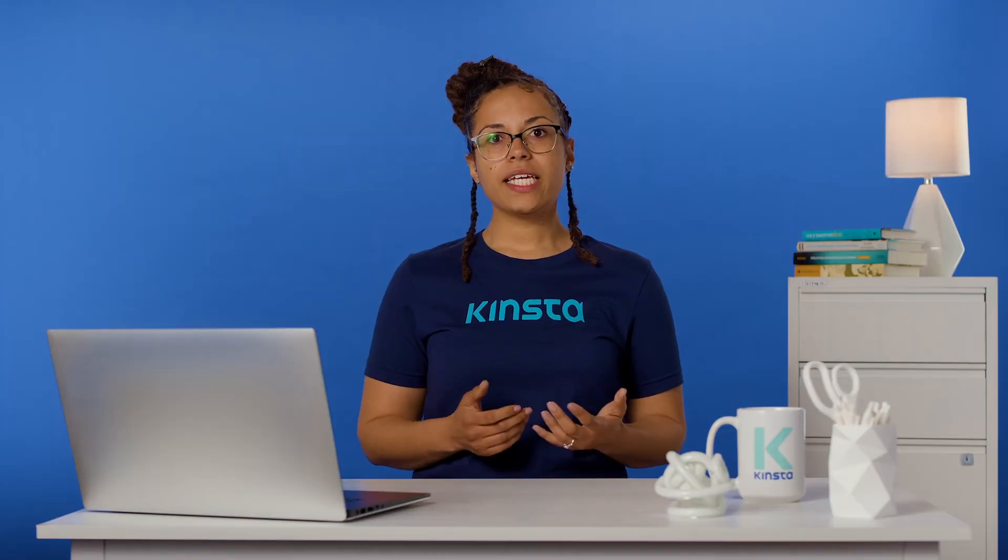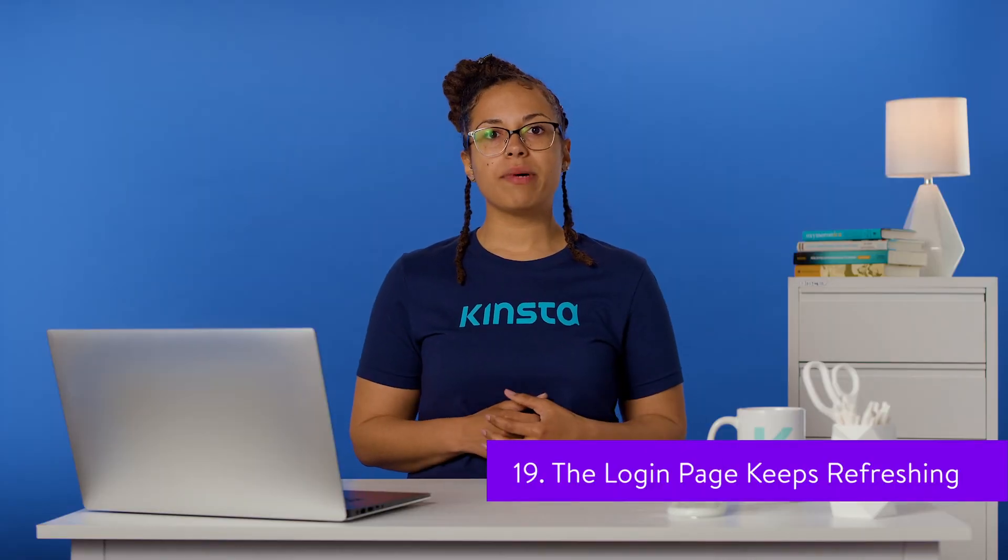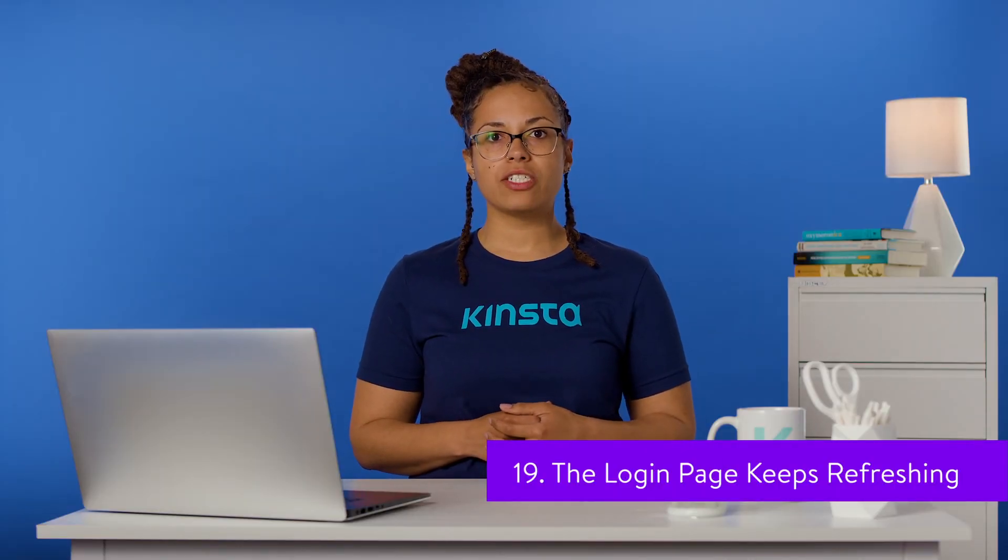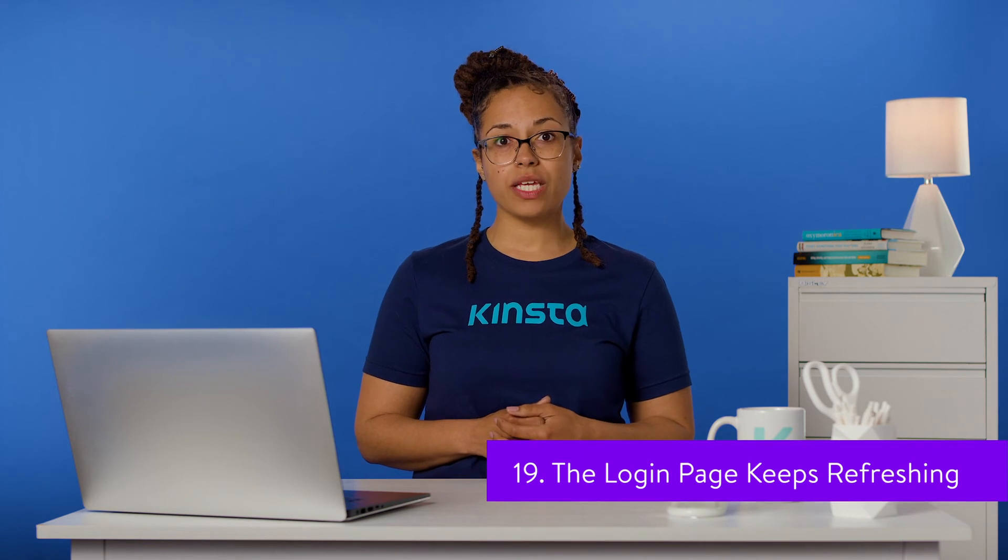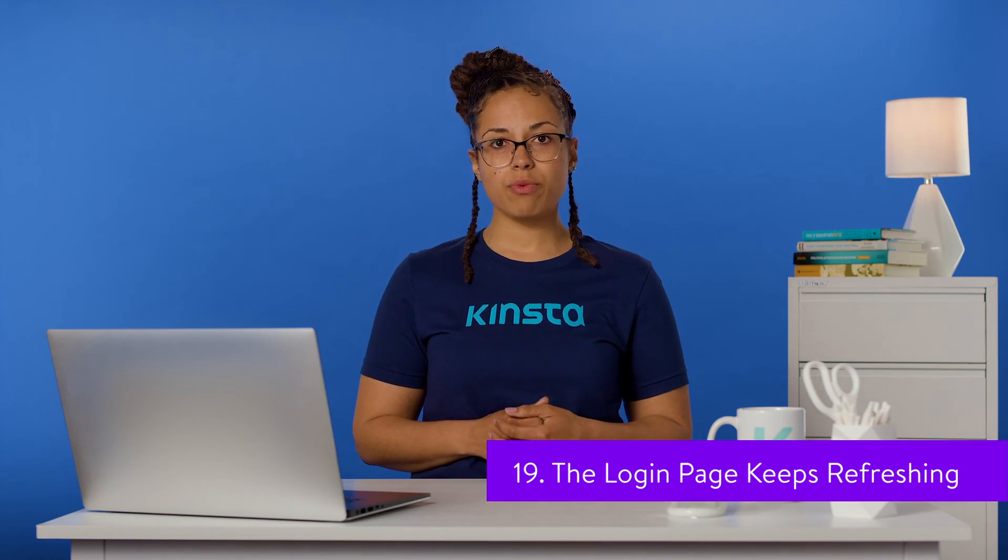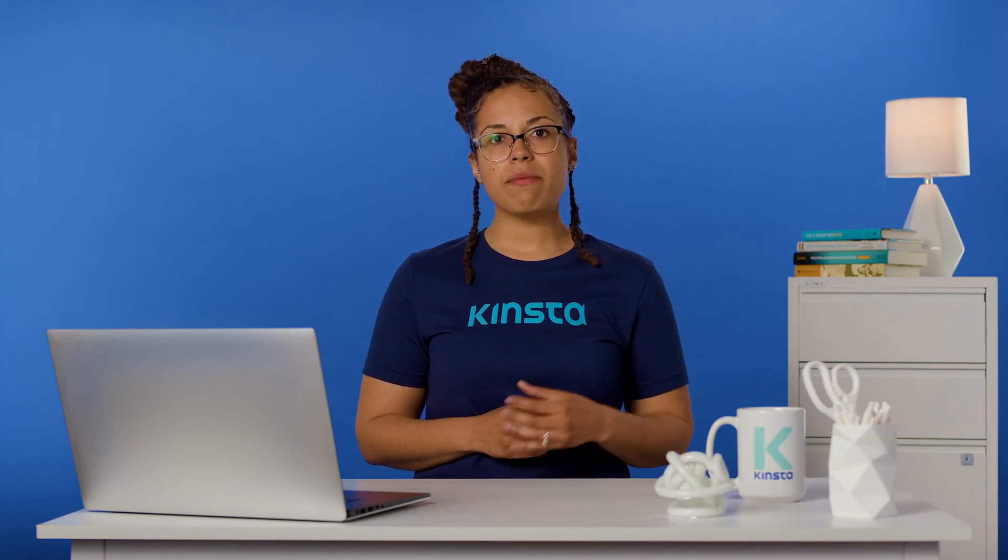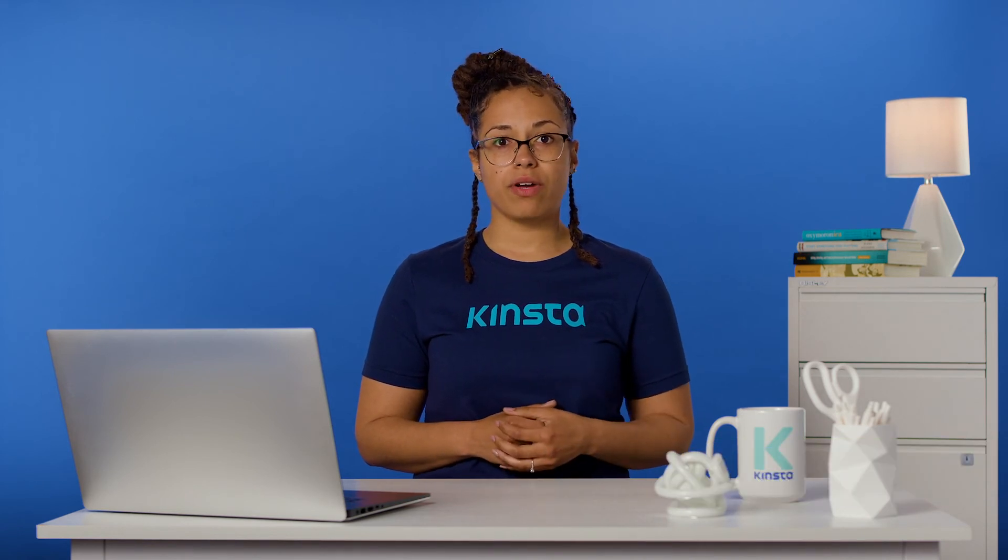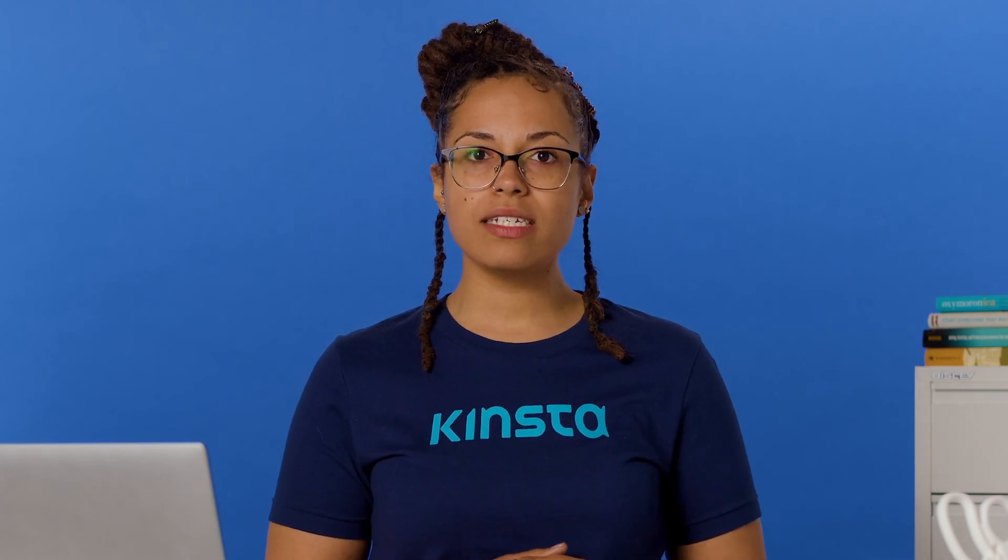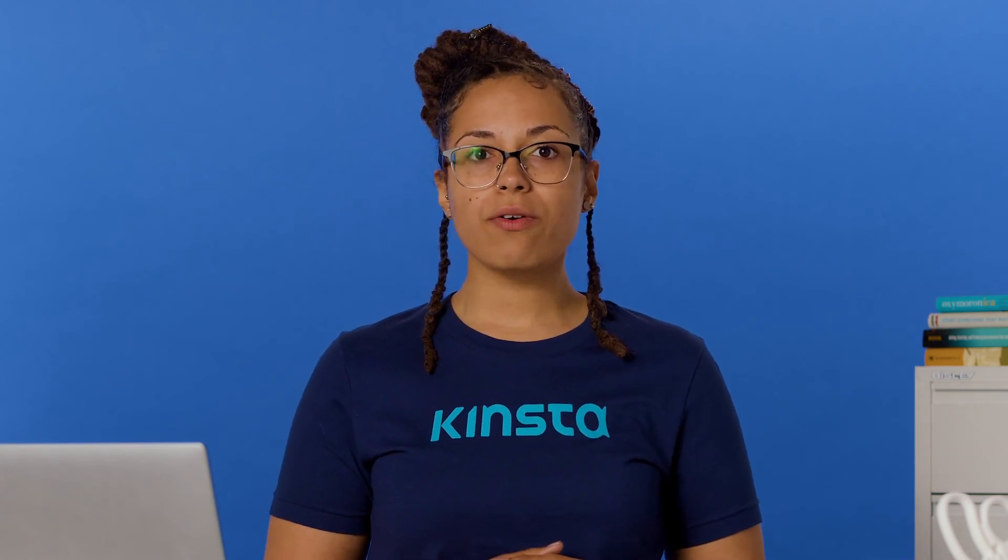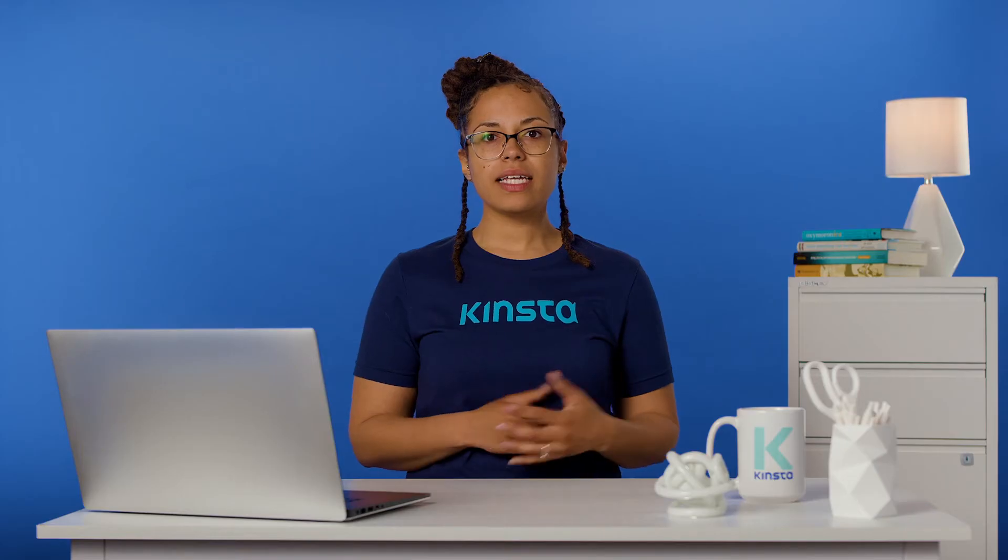If clicking on the login button on your WordPress login page simply refreshes it instead of bringing you to your dashboard, there may be something wrong going on. This issue may be due to a plugin conflict, wrong WordPress addresses, or a corrupted .htaccess file.